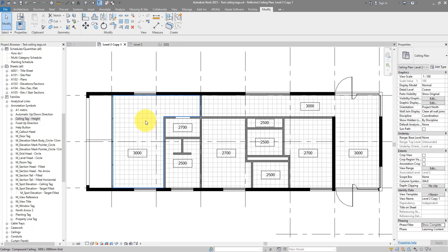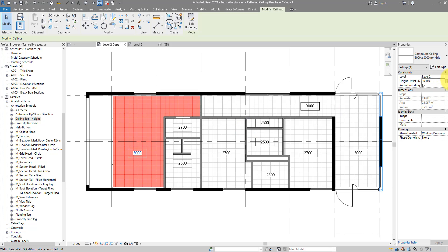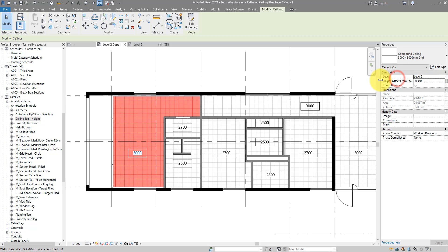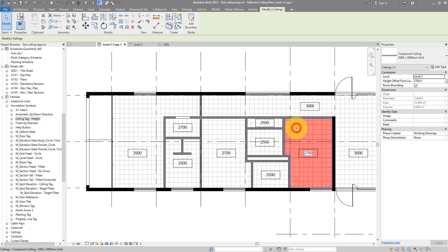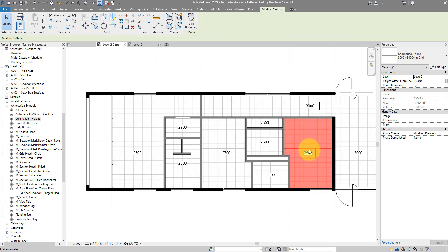If I select one of the ceilings, you will see this value is the same as the height offset from level parameter in properties — that's three meters. If I change it to two and a half meters, that number instantly updates. I can even select a ceiling and change its height directly from the tag — maybe this one to 2500. Perfectly in sync.